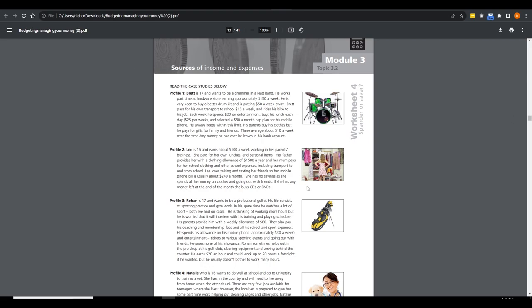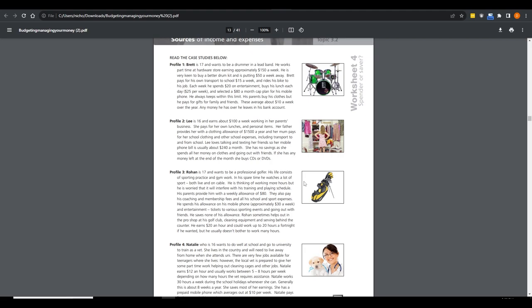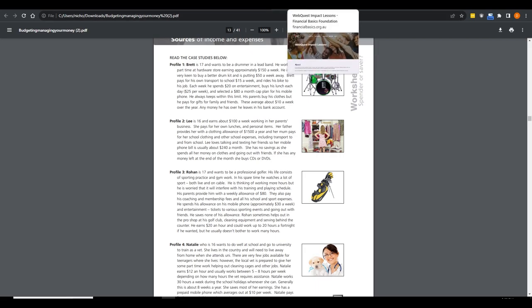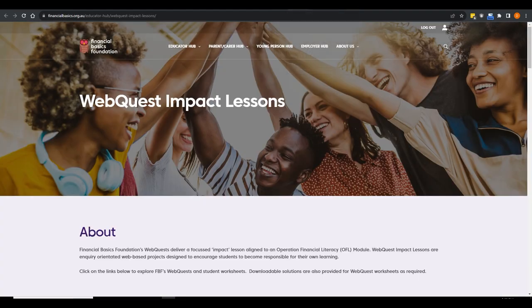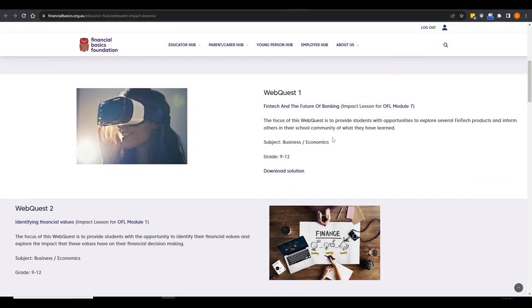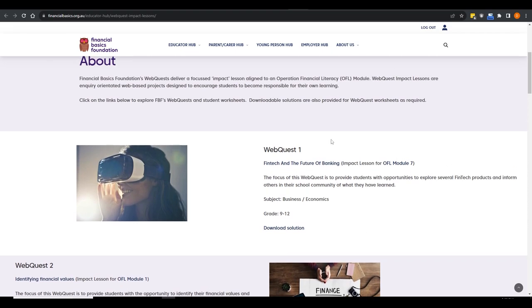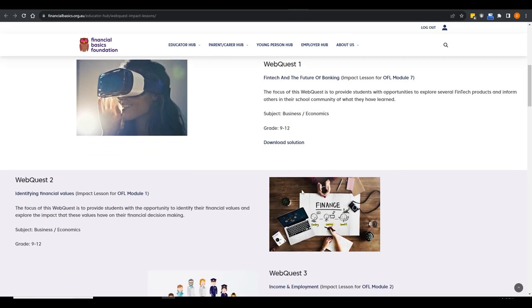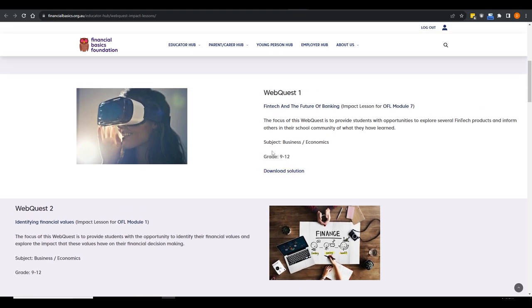Also in your educator hub, we have WebQuests — we call them WebQuest Impact Lessons. WebQuests are a style of activity that have actually been around since the late 90s, the very early days of the internet, developed by a US university as a research-based structure that lets students do self-guided learning or be guided with their classmates. We have at least one WebQuest for each of the modules in the printable OFL resource, distilling them down into key takeaways that can be done in 60 minutes to two hours.